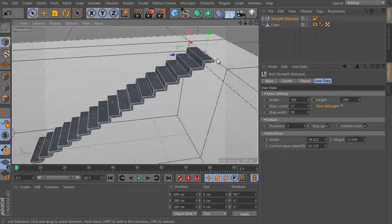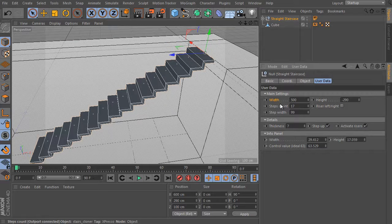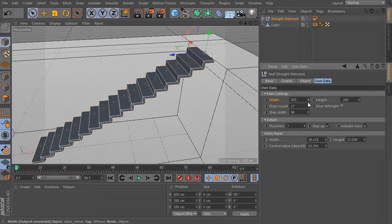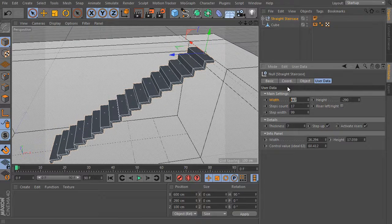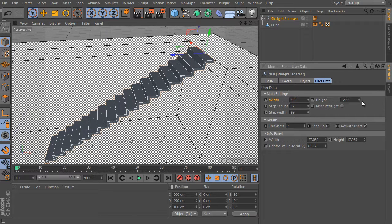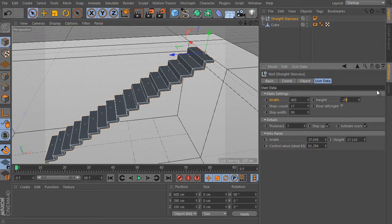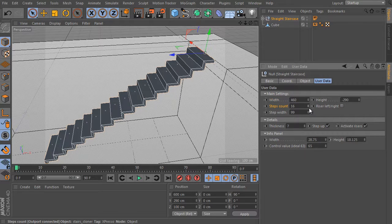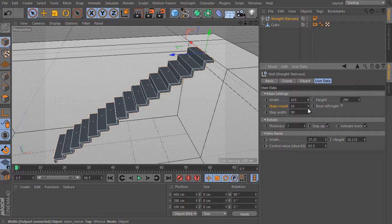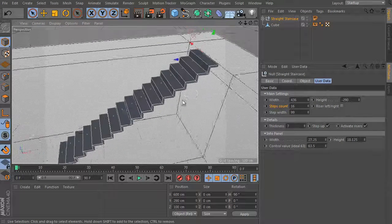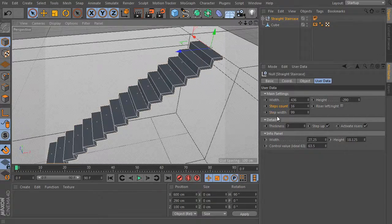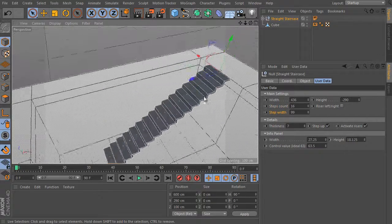Just imagine we need to adjust the object width, or total length. Play with the total height value as well — the value can be positive or negative, it doesn't matter. Here is the steps count value — it controls how many steps the generated staircase will have. The step width is the last value of the object's main settings group.